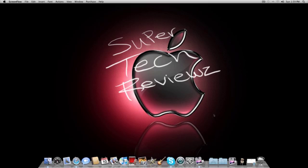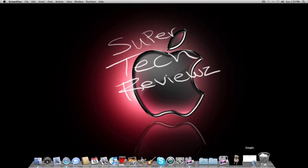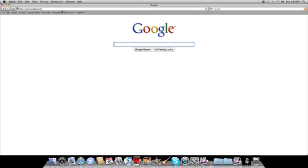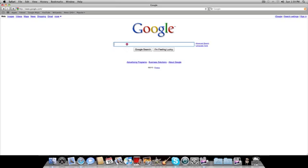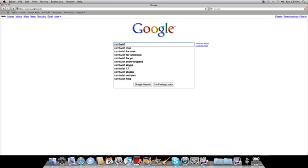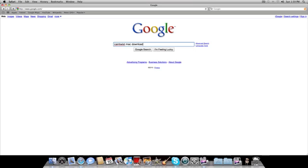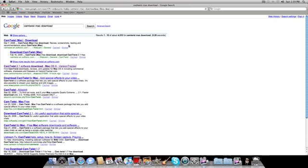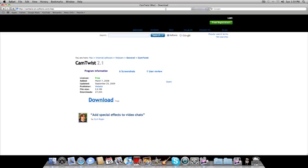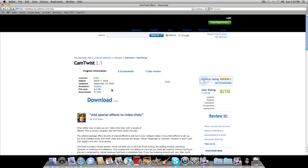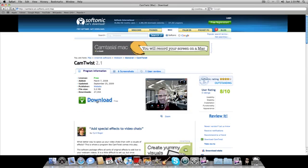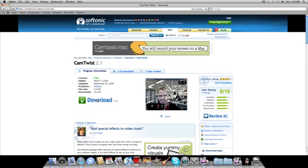First, we're going to show you how to download it. You go to Google and put in CamTwist Mac Download. Click on the first one and you go to the CamTwist Mac download site. All you have to do is click Download Free and then just follow the instructions.